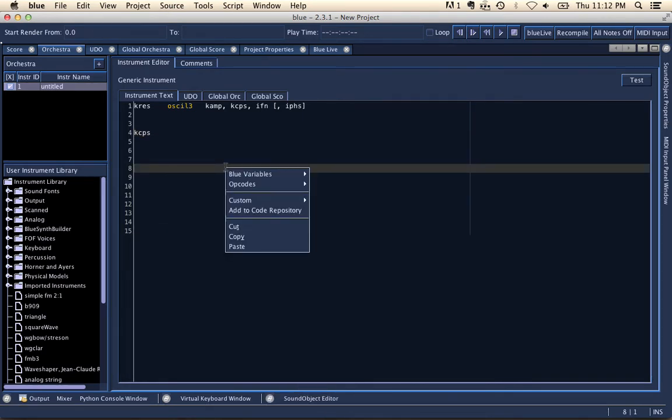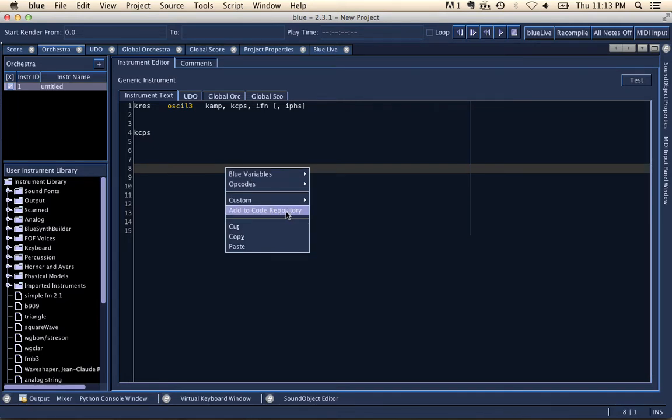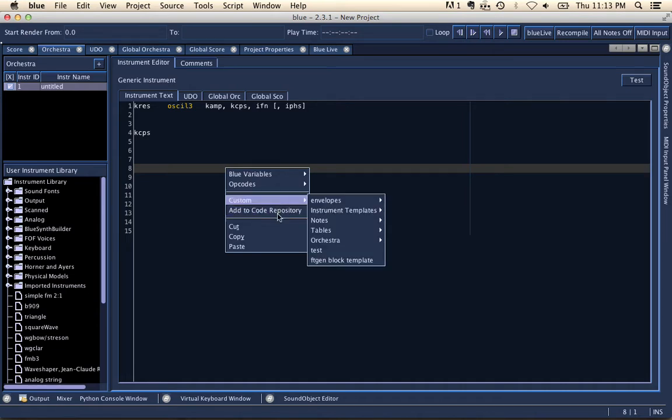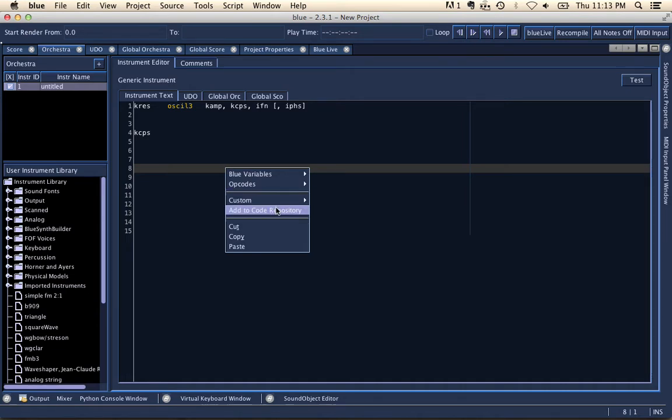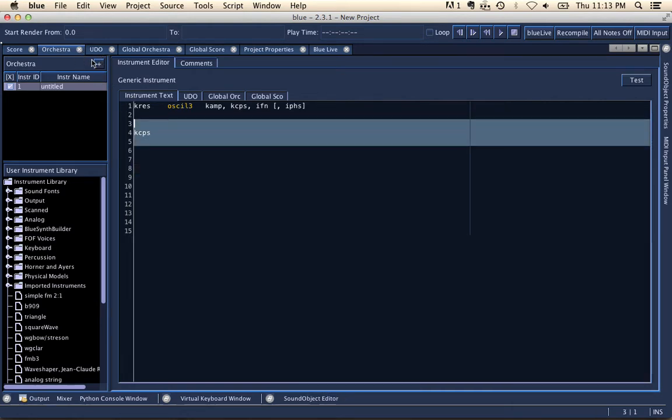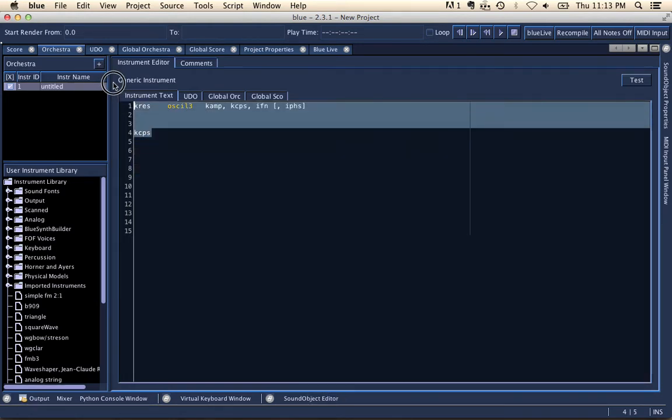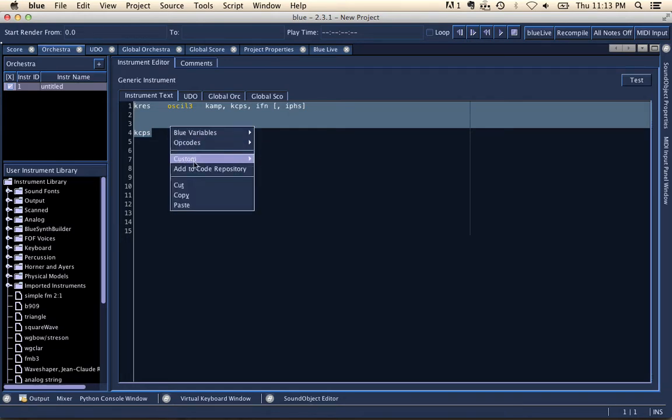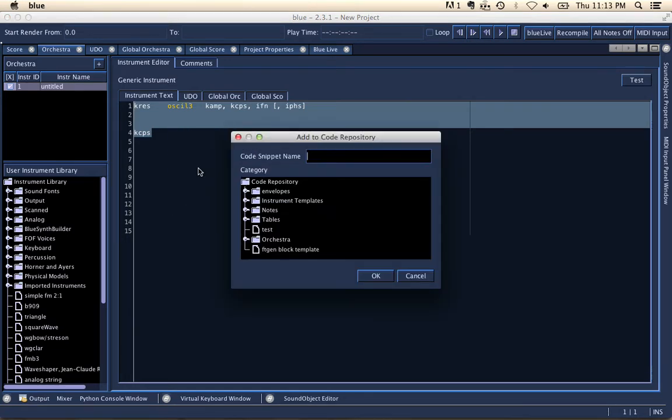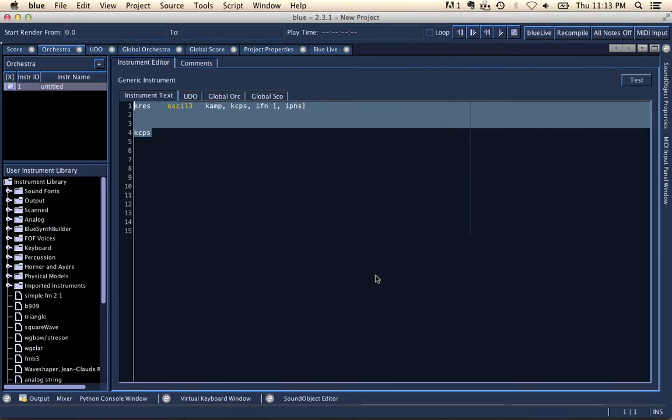From the popup menu, we also have this custom code and the ability to add to code repository. And both of those are related to the code repository. The add to code repository will take anything that's selected. If I then right click and choose add to code repository, it'll give me an option to give the code snippet a name. And I'll just call it test video. And I'm going to choose the root node here for where this code snippet will go into, and I'll say OK.